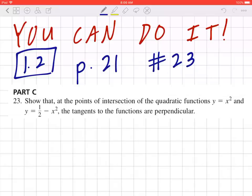Hi everyone. Let's take a look at number 23 on page 21. Show that at the points of intersection of the quadratic functions y = x² and y = ½ - x², the tangents to the functions are perpendicular.